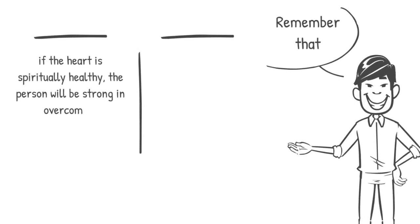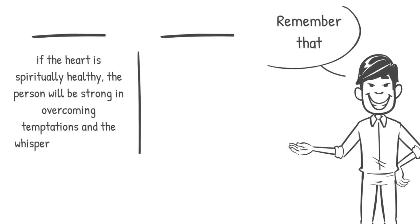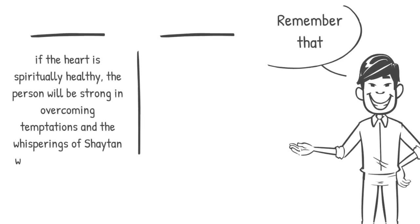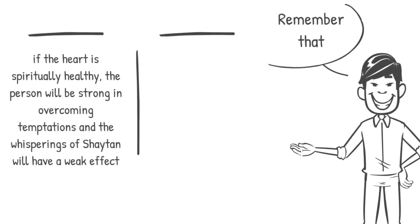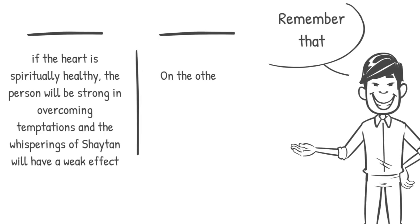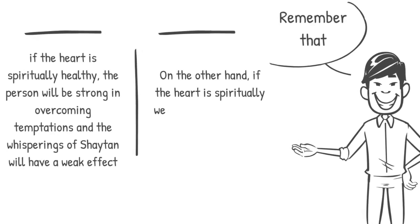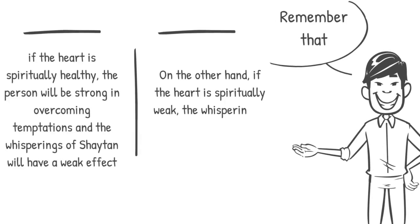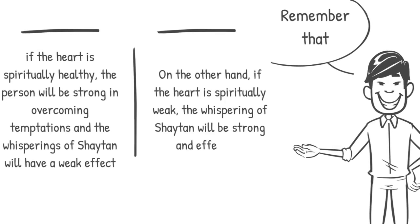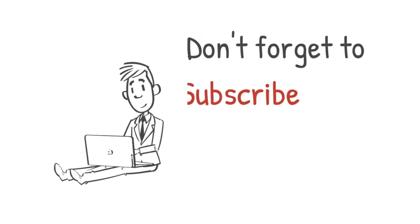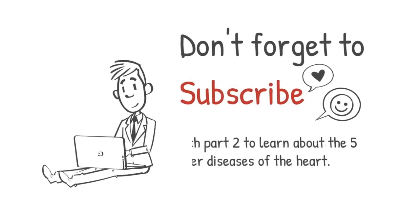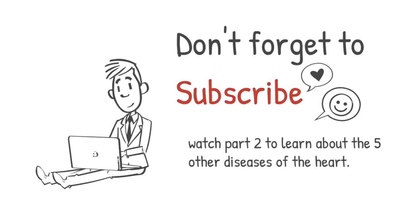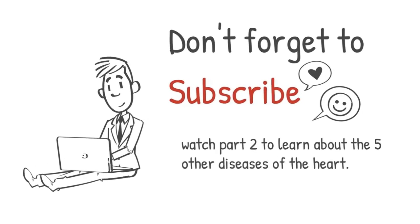the person will be strong in overcoming temptations, and the whisperings of shaytan will only have a weak effect. On the other hand, if the heart is spiritually weak, the whisperings of shaytan will be strong and effective. So don't forget to subscribe to our channel and to watch part two to learn about the five other diseases of the heart.